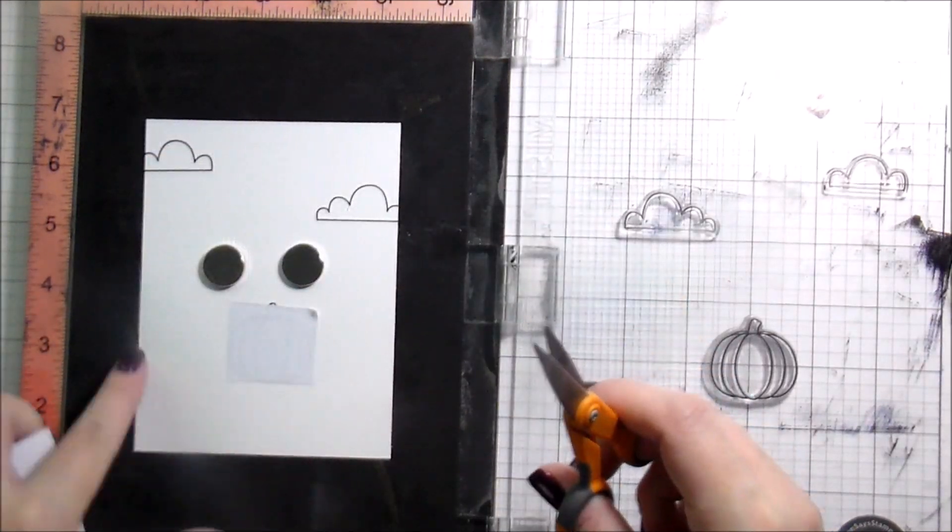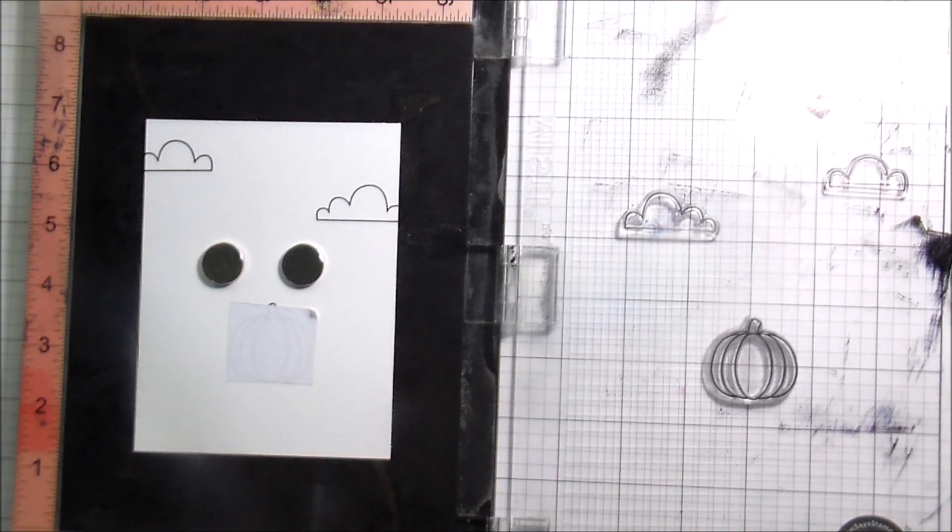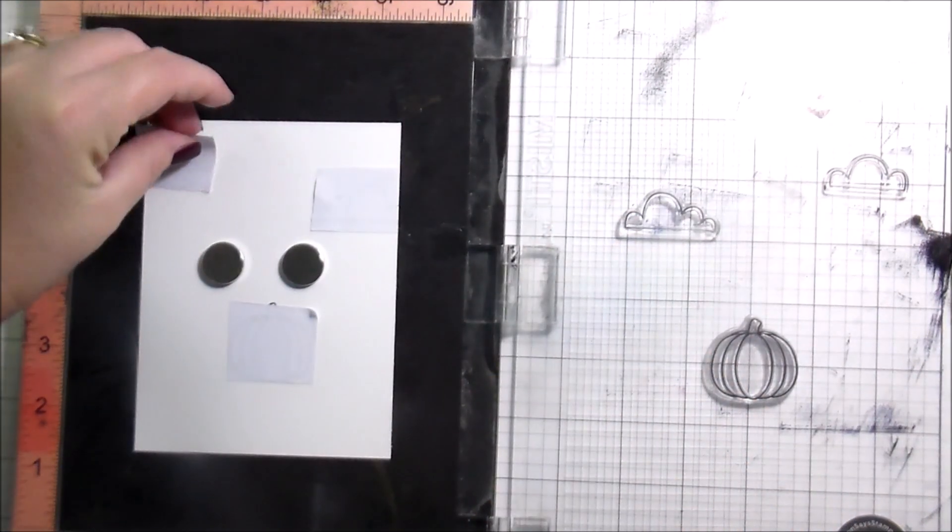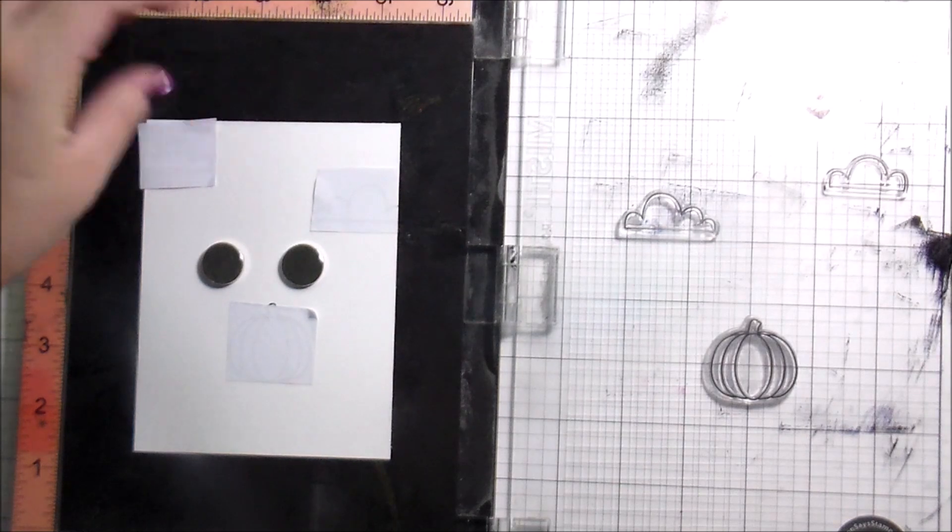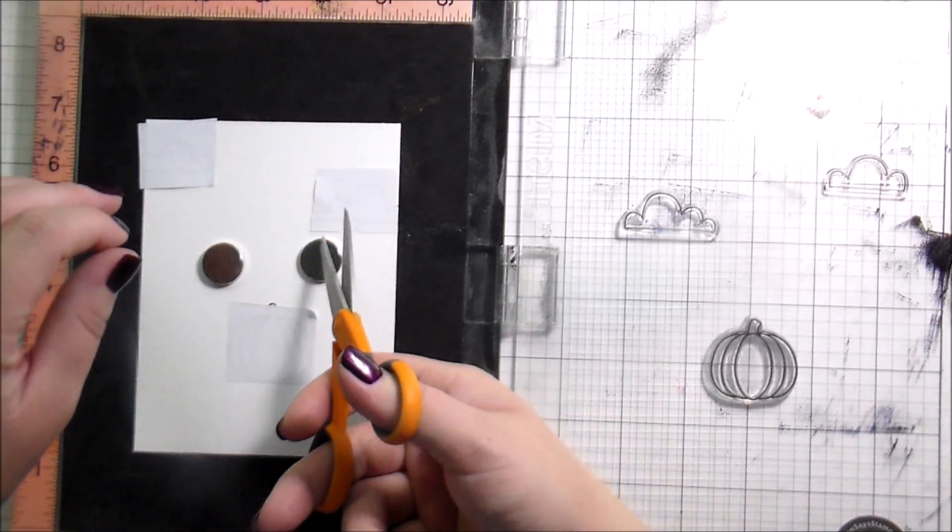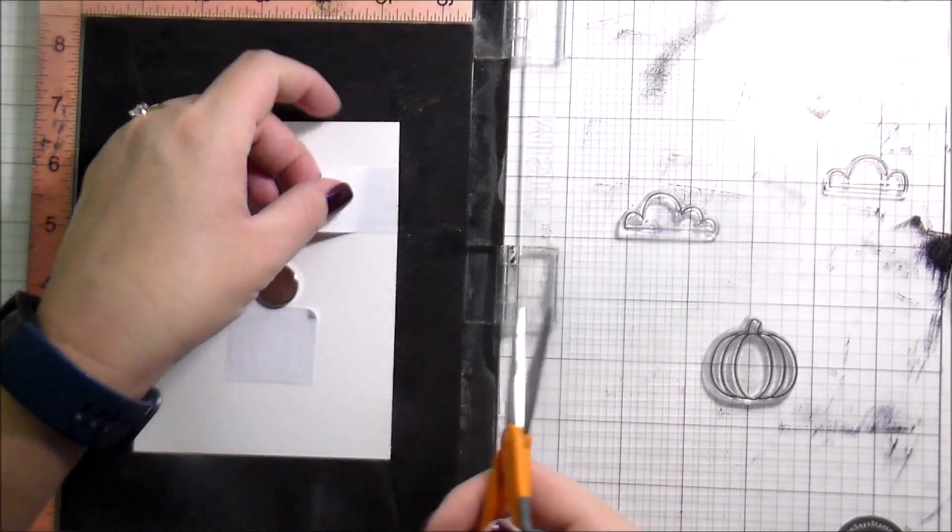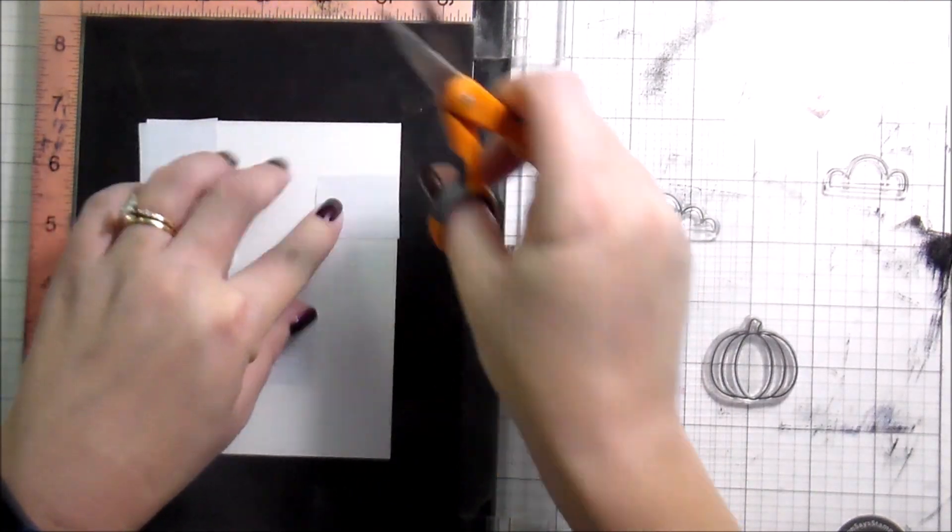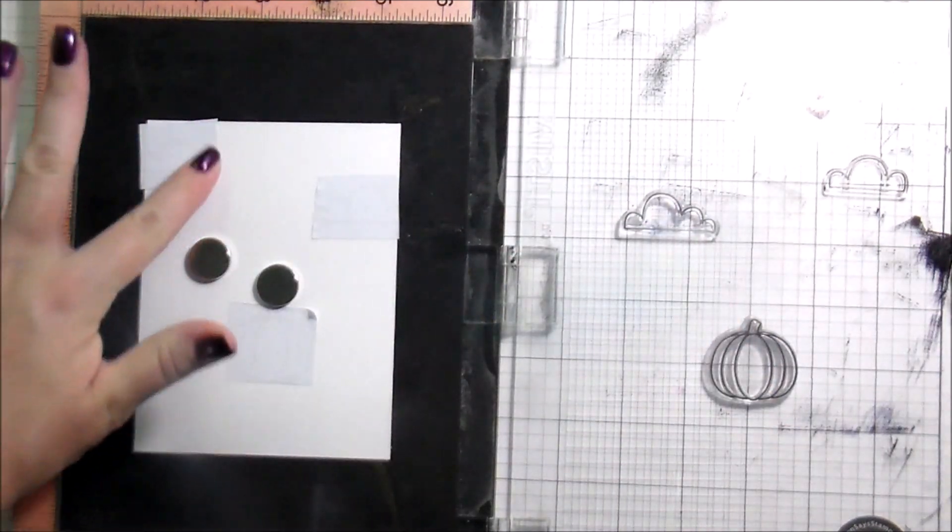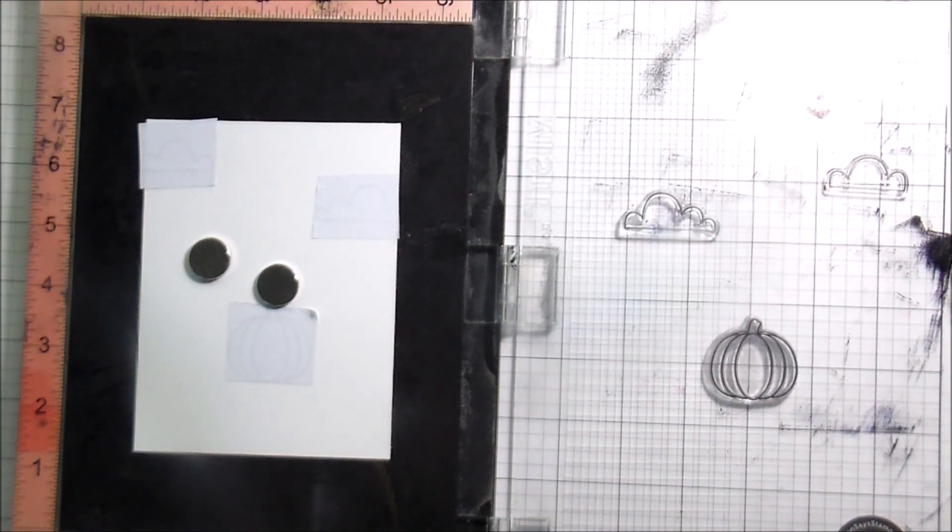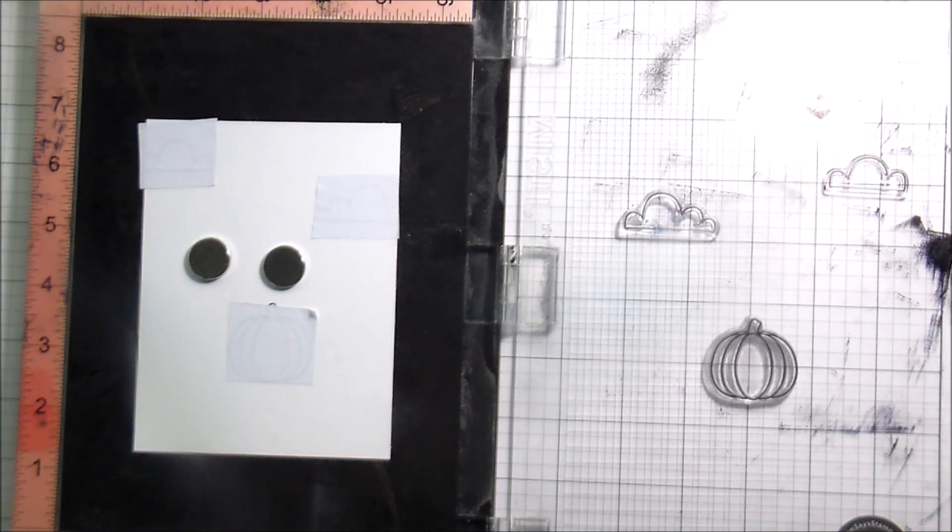Here I've just cut up some pieces of Eclipse masking tape so that I can mask these for the distress inking portion. These are really simple shapes, clouds are super cute, and the pumpkins are really easy to cut out.